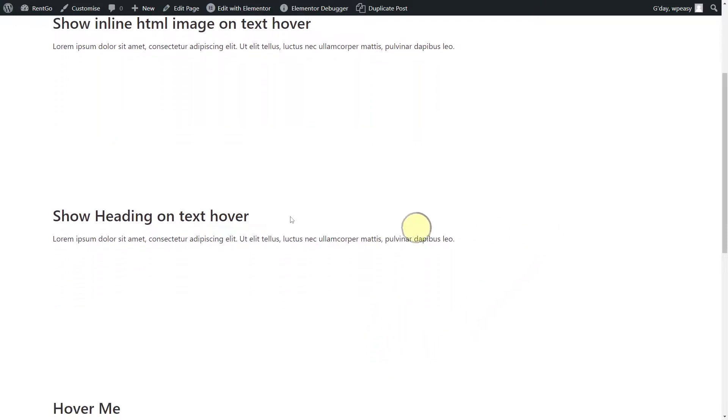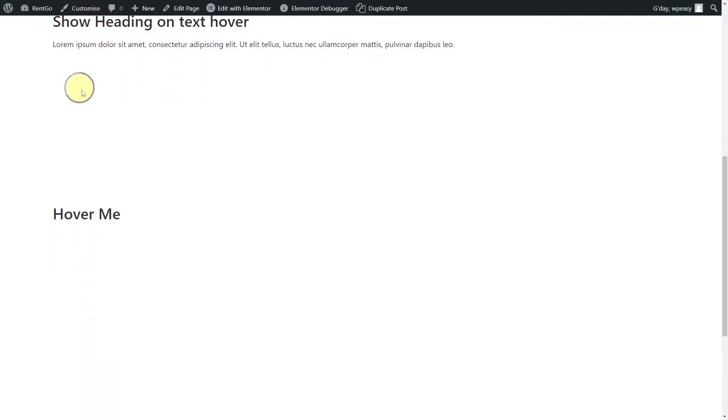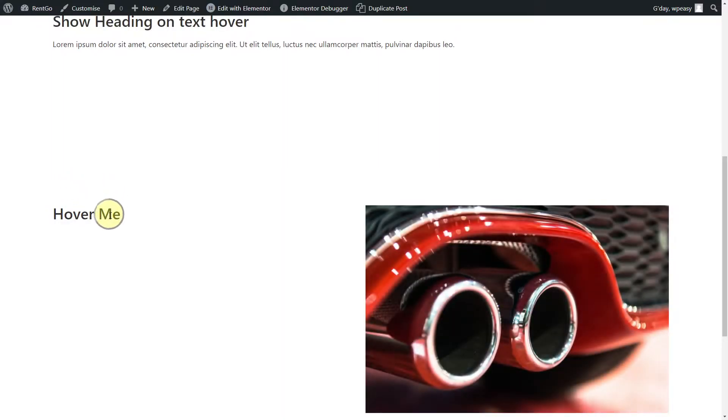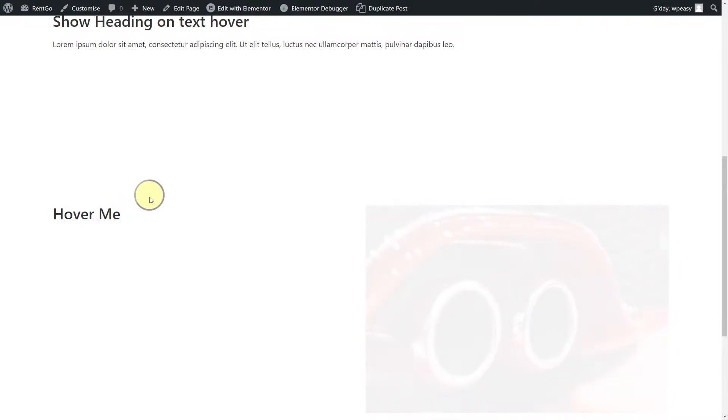This next one down here requires JavaScript, because we've got disconnected items that we want to control. If I mouse over the hover me, I see my image fades in on the right, mouse out, and it fades out. So this one requires both JavaScript and CSS.